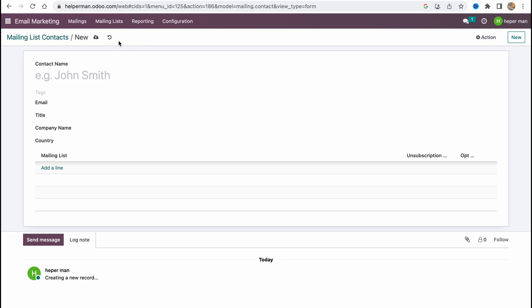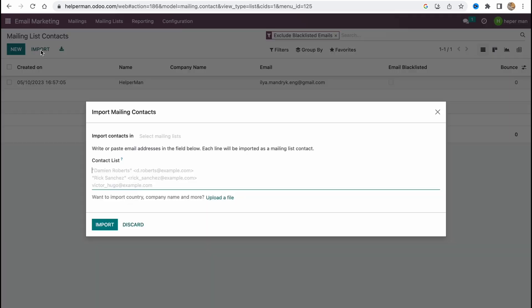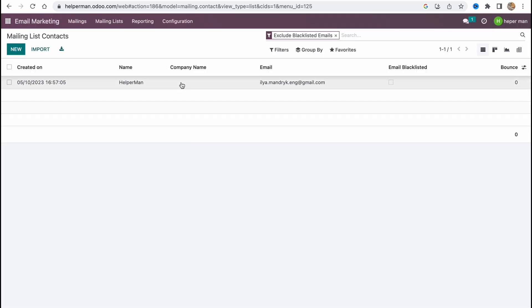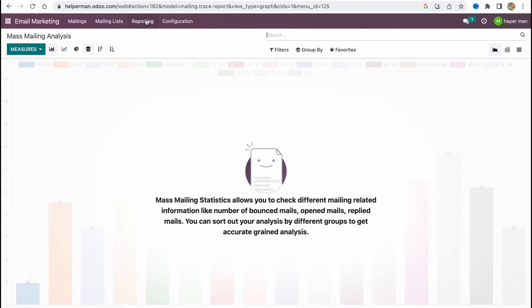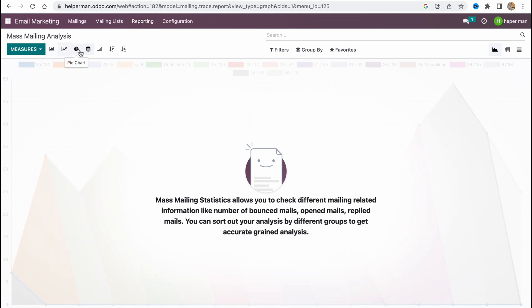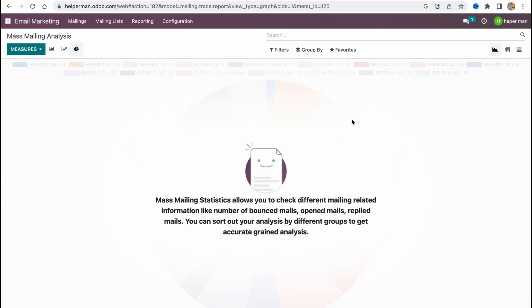We can also simply click on 'Import' to import contacts through a file or through a text message. It's pretty cool that they have this option — there are a lot of ways to import contacts. In the Reporting section we can easily find all the analytics and graphs about our campaigns, making it easier to analyze data like CTR, open rate, receiving rate, and so on.